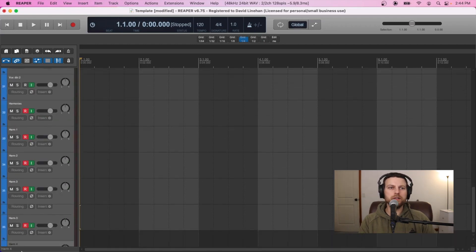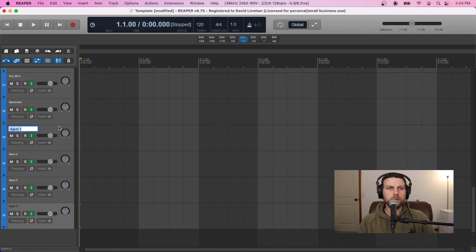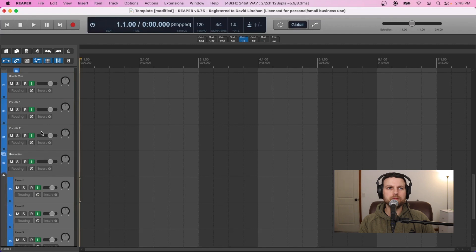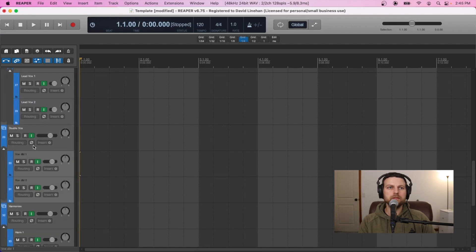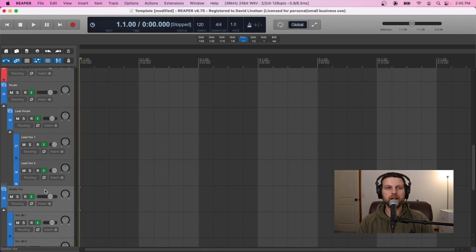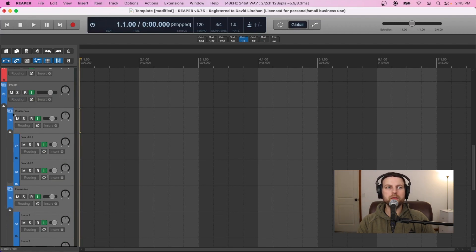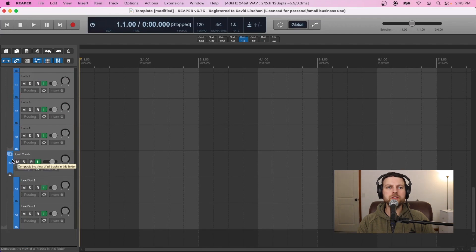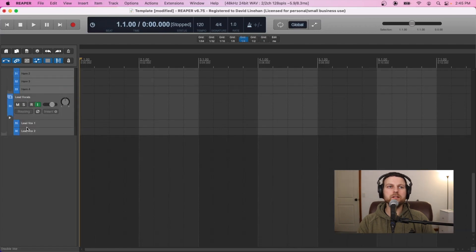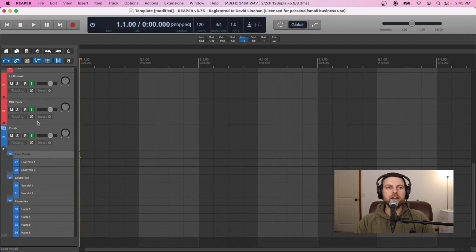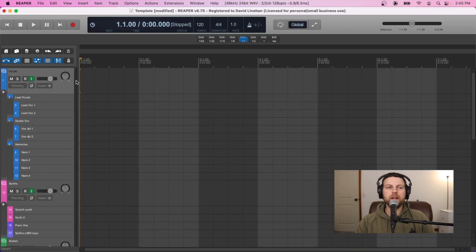We'll take the record arm off of all of these, then bring our individual tracks into their submixes and take those into the vocals track. Now you can see we have three levels: the overall vocals, then our double vox, harmonies, and lead vocal sub-buses, and then from there the individual tracks we're actually recording audio onto. We can minimize these as well for even more organization, then drag the vocals group to the top.